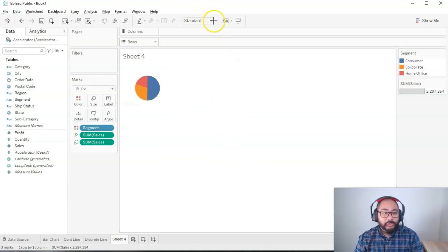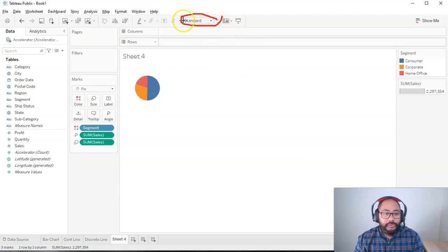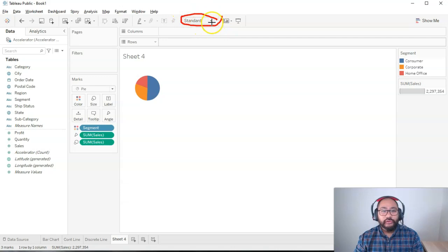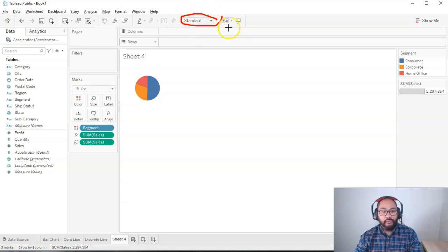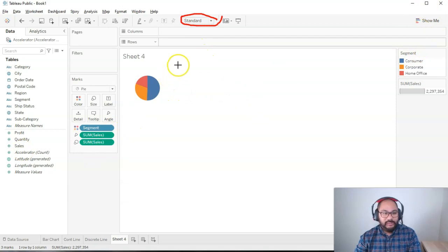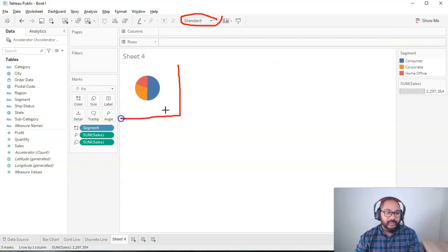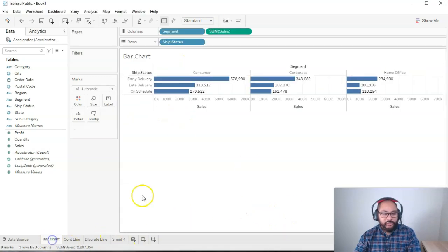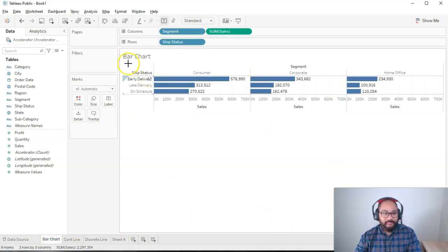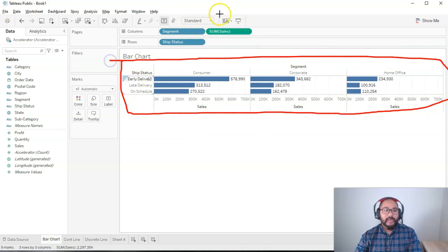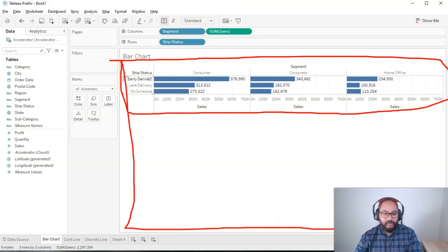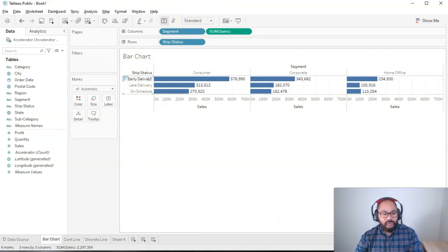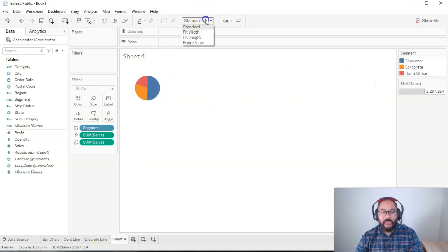The first thing we're going to do is switch this from standard to entire view. So what does this view do? Well, when we build visualizations, it takes up the least amount of space. In this case, it's only using up that space. If we go back to bar charts, you'll see it's only taking up this space. So what entire view does when we switch this, it just takes up the entire view.